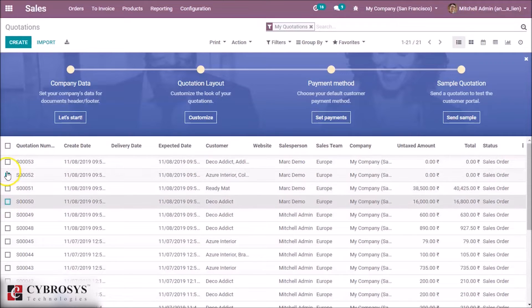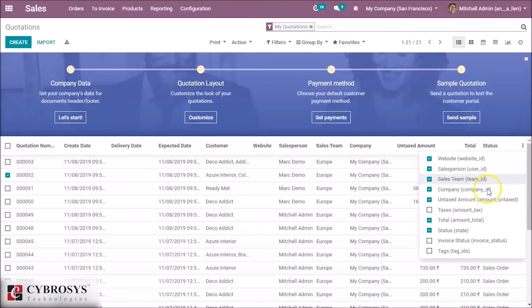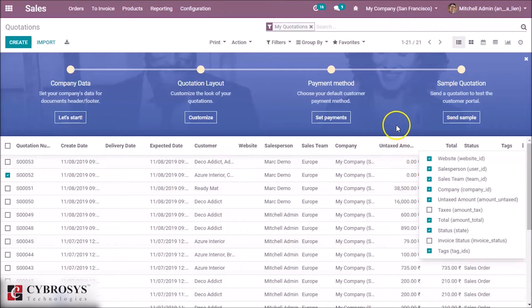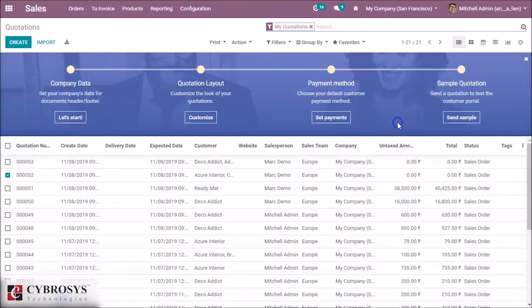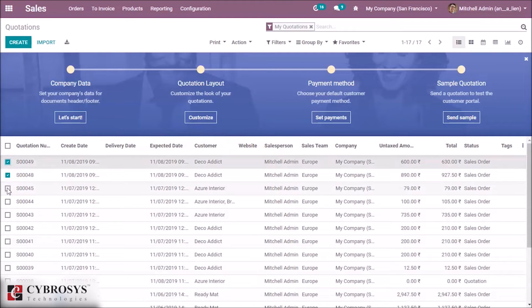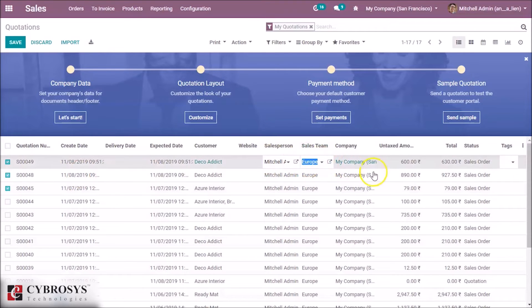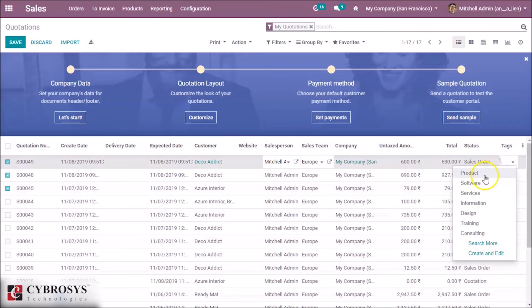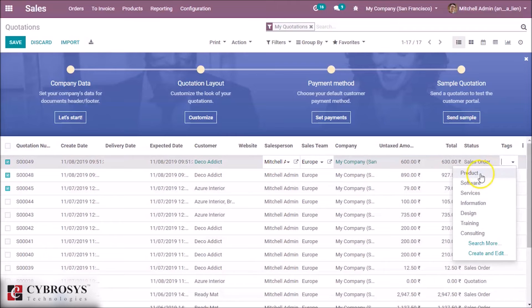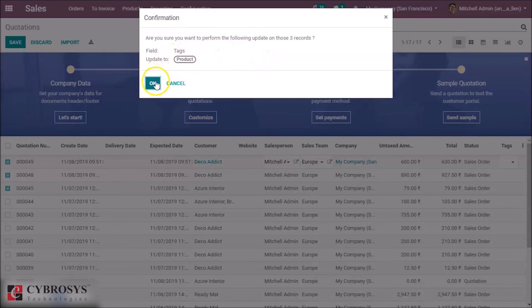Now we can mass edit the list view. So we can add the fields from here. Select the records and change. We are going to update those 3 records with the tag product.